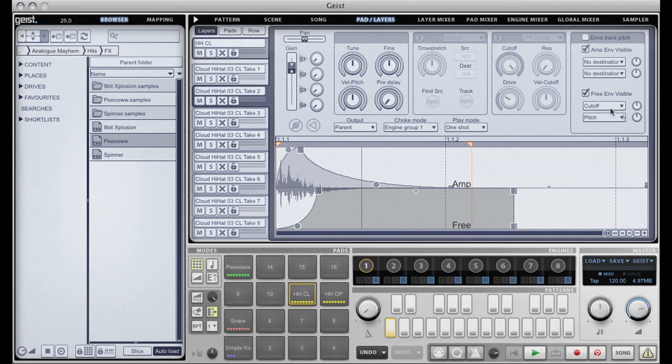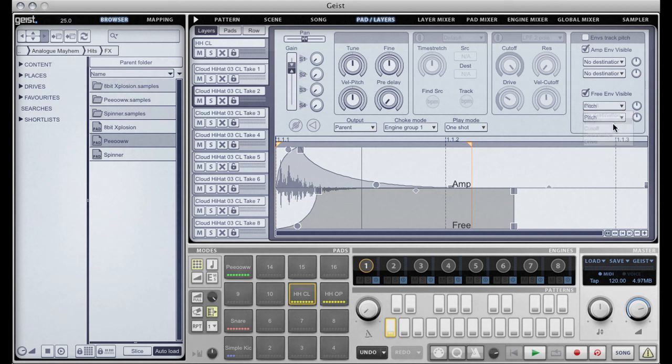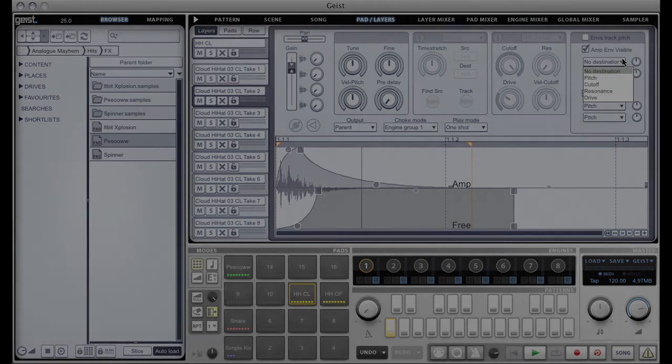And up here we can assign different destinations to the two envelopes. So those are the new features for 1.0.2.8. Thanks for watching.